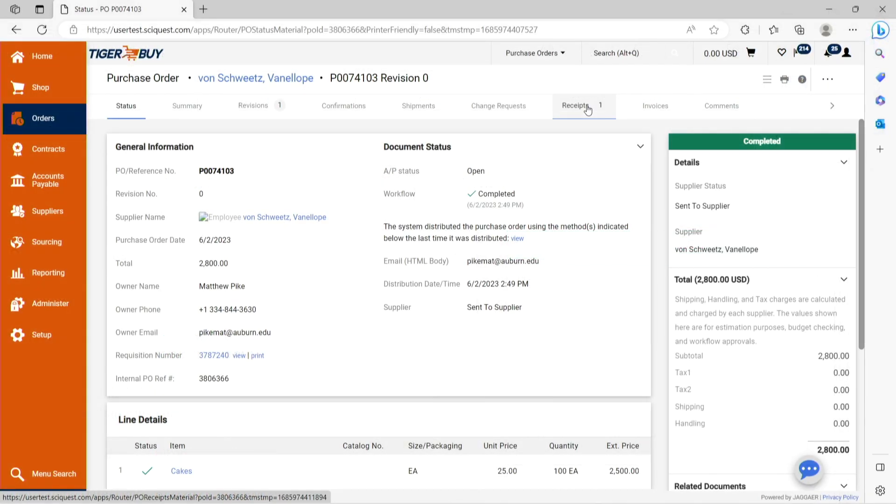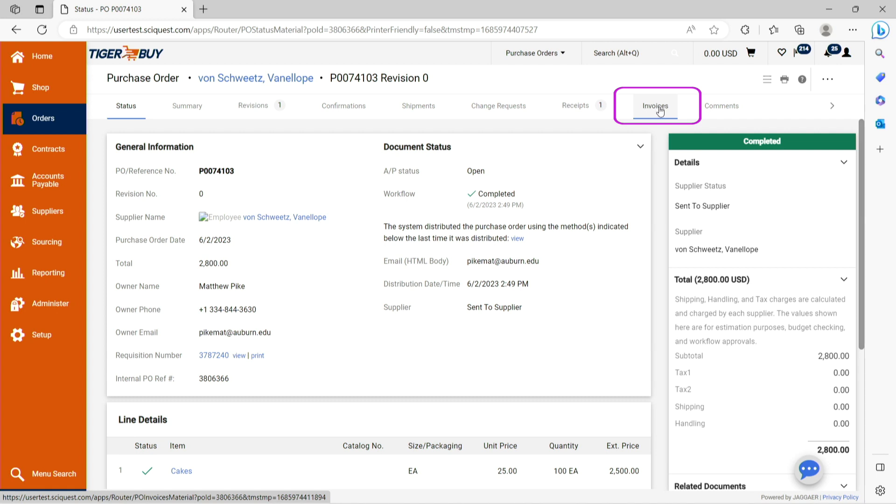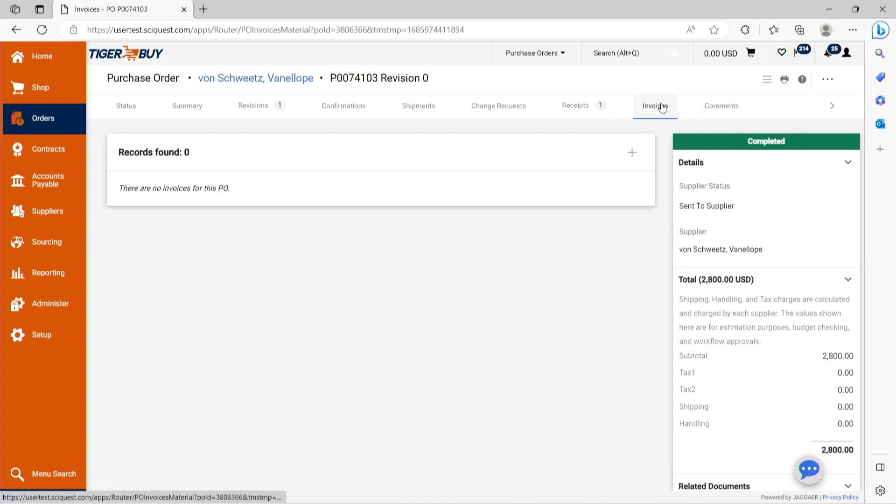Now that the receipt has been processed, we are ready to process the Tiger Buy invoice. Navigate to the invoices tab at the top of the purchase order, click invoices, and then click the plus arrow signaling a create invoice.